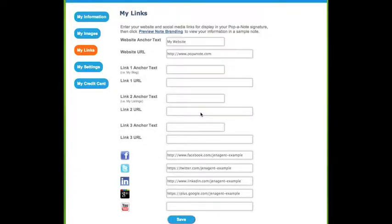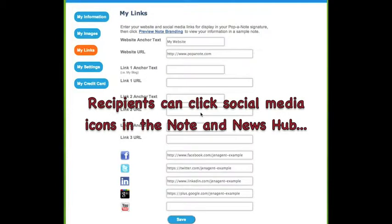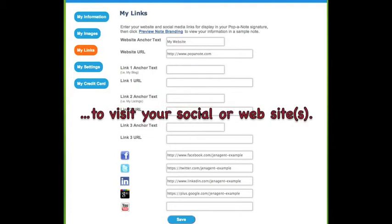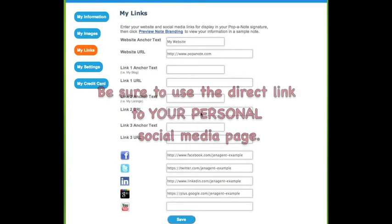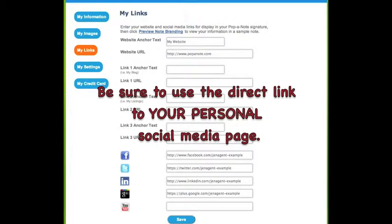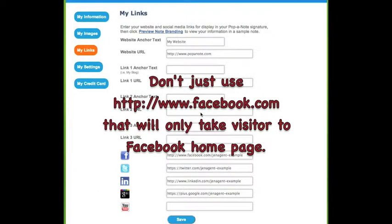Recipients will be able to click the social media links to connect or visit your social media sites, or use the website links to visit your web page or web pages. The social media links should be the direct link to your own social media page, not a generic link to a social media homepage.